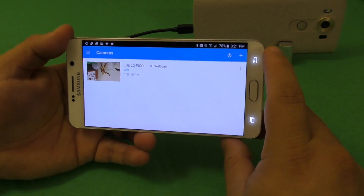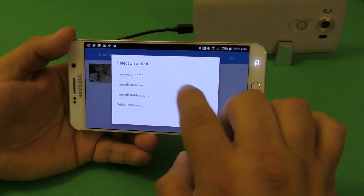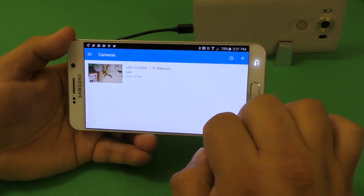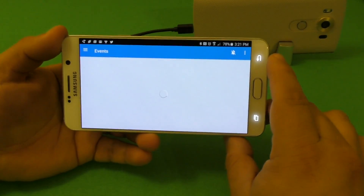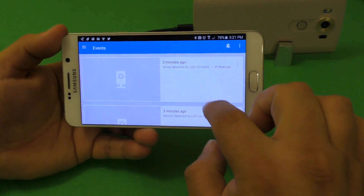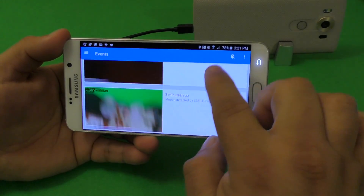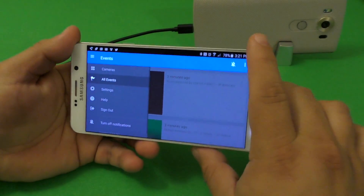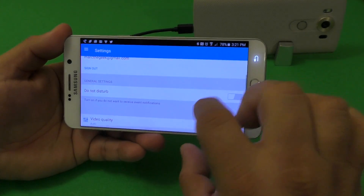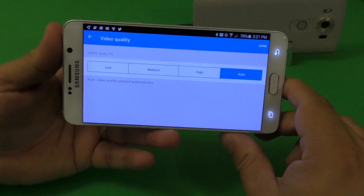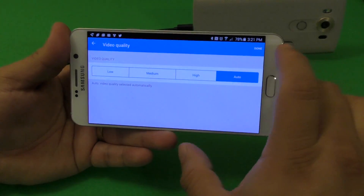From here you can do a couple of things. For example, if you want to turn off the camera, you can do it here. You also have all the events — everything that's been happening at your home while recording. Under settings, you can sign out or change video quality. Right now it's on auto, but you can change it to high, medium, or low. I leave it on auto.